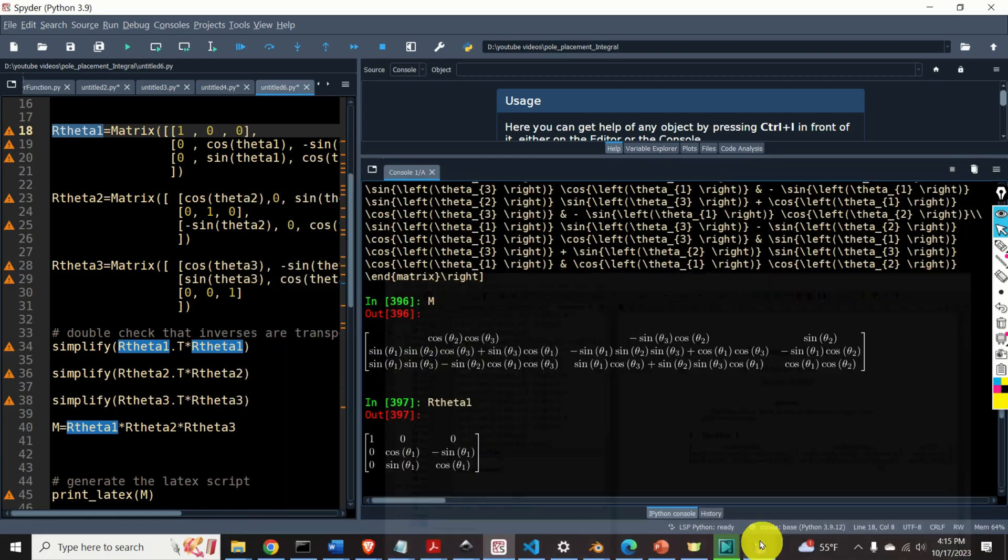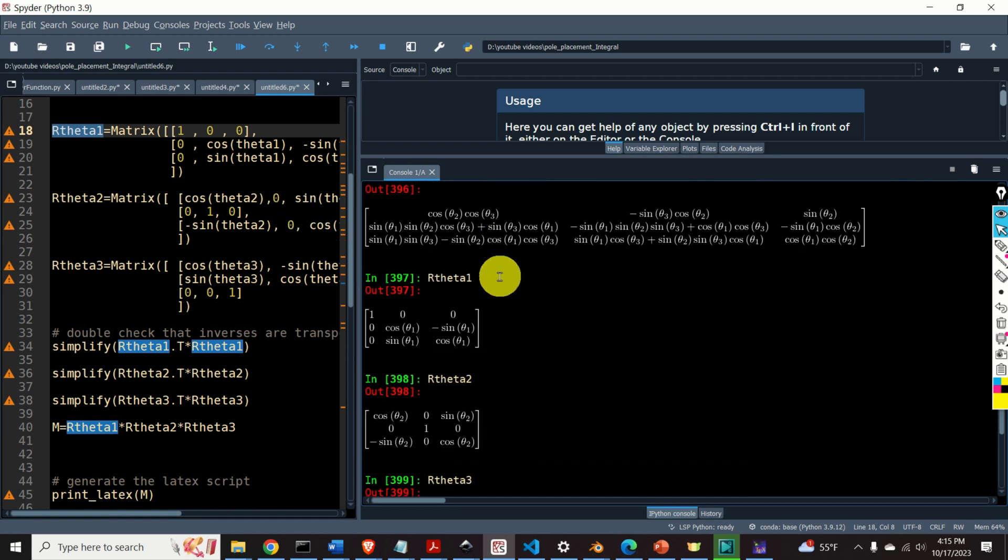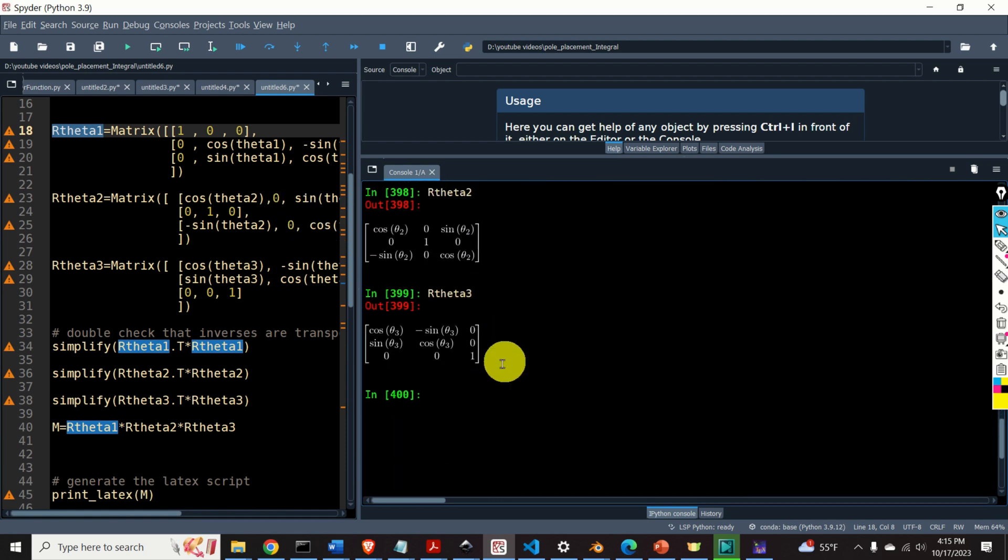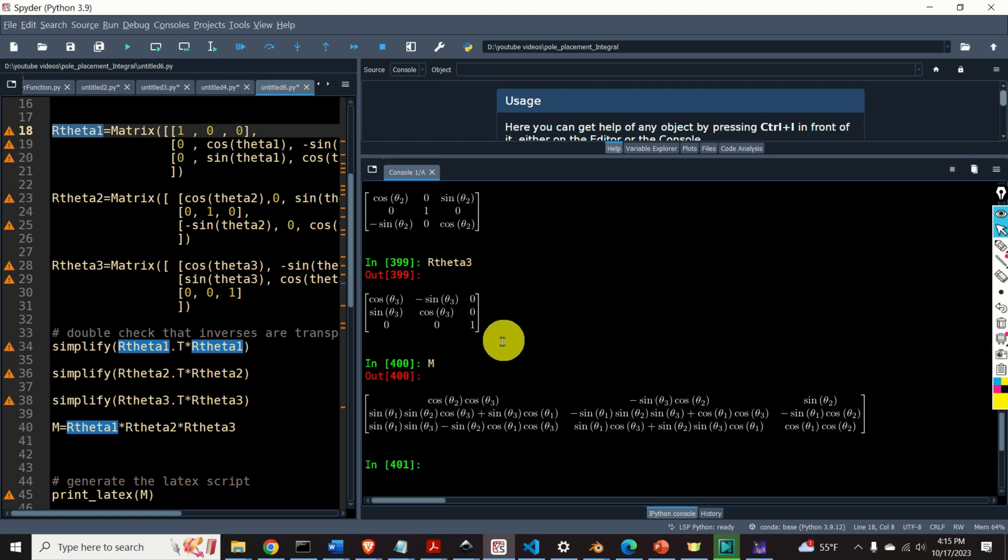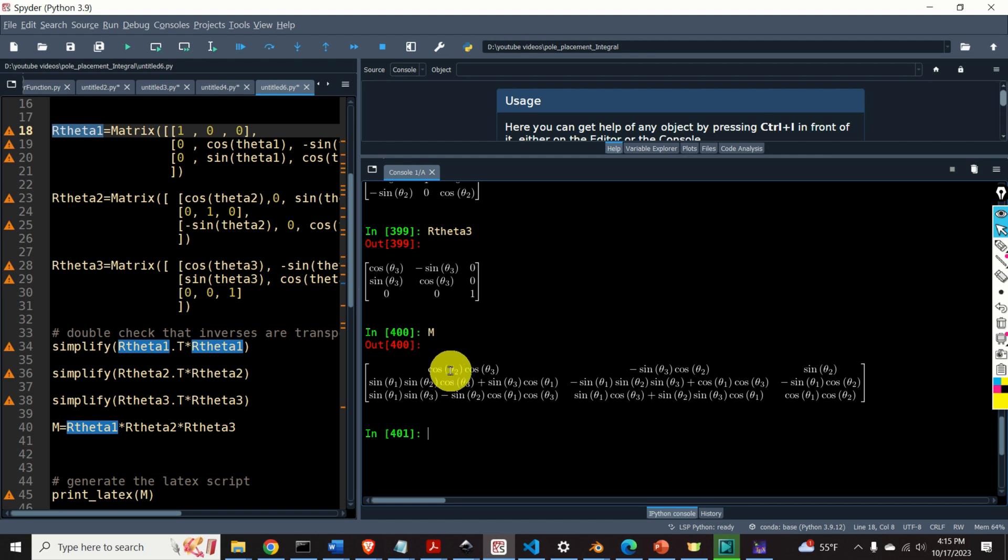Let us suppose that you have performed symbolic computations in Python and you have derived important expressions. For example, let us suppose that we have performed computations and that we derive this matrix. Now, we would like to type this matrix in LaTeX. How to do that?